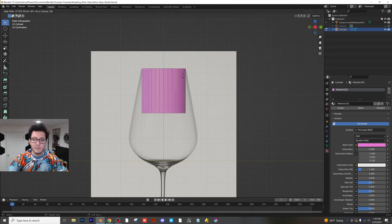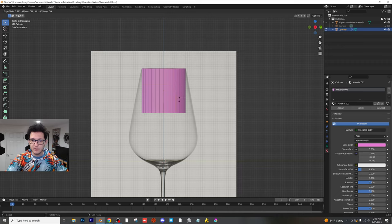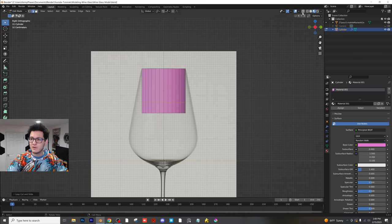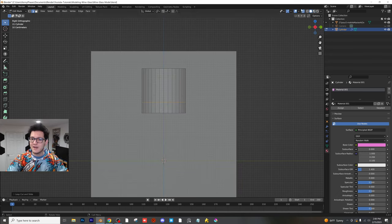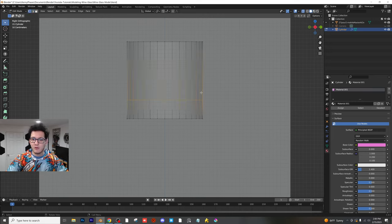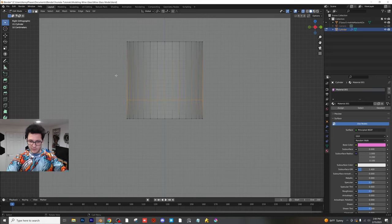Tab into edit mode, control R to add a loop cut. Now it's not going to let you do anything until you click. But when you click, you can see you can move this up and down. So I'm going to probably put a loop cut like right here. And then what I'm going to do is click on this little button up here, which is our x-ray mode, and I'm going to toggle that on. Now, when you go back into solid view, you'll be able to see straight through our model here.